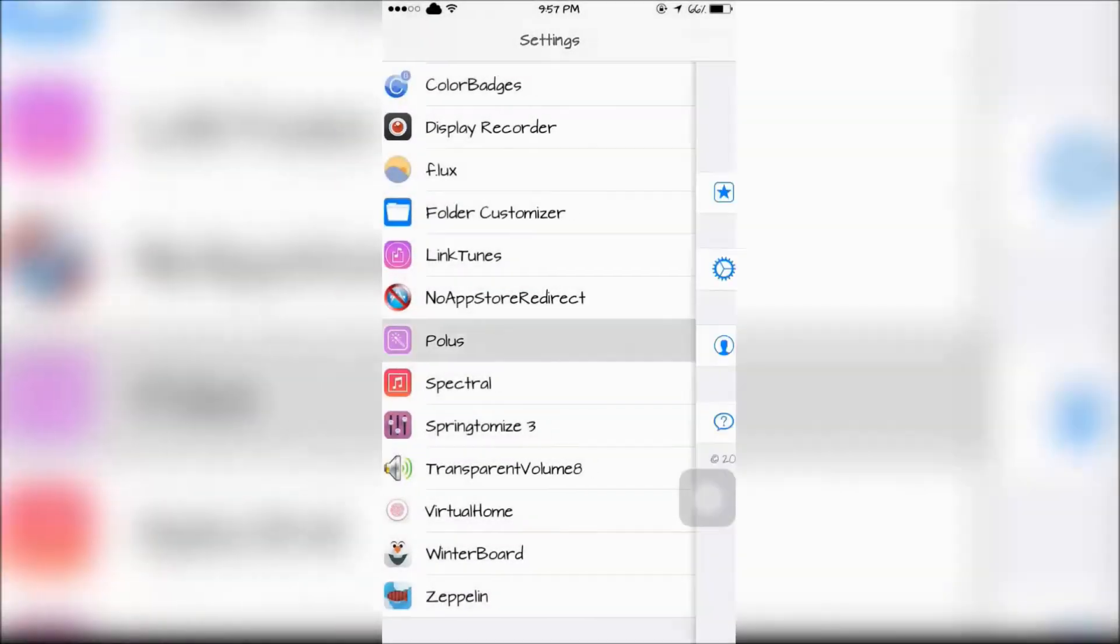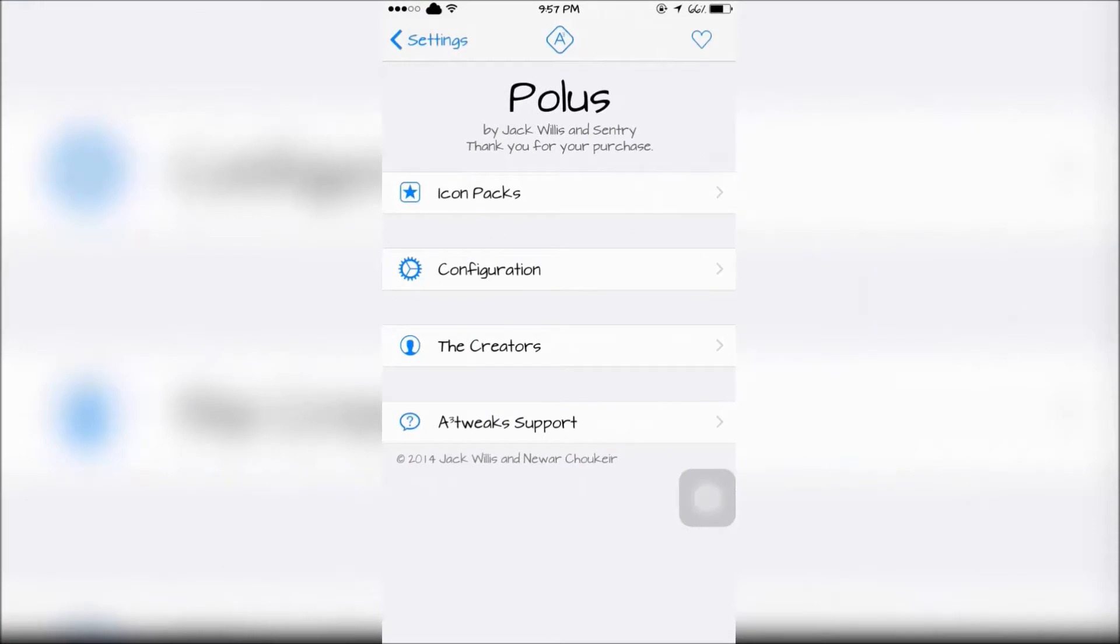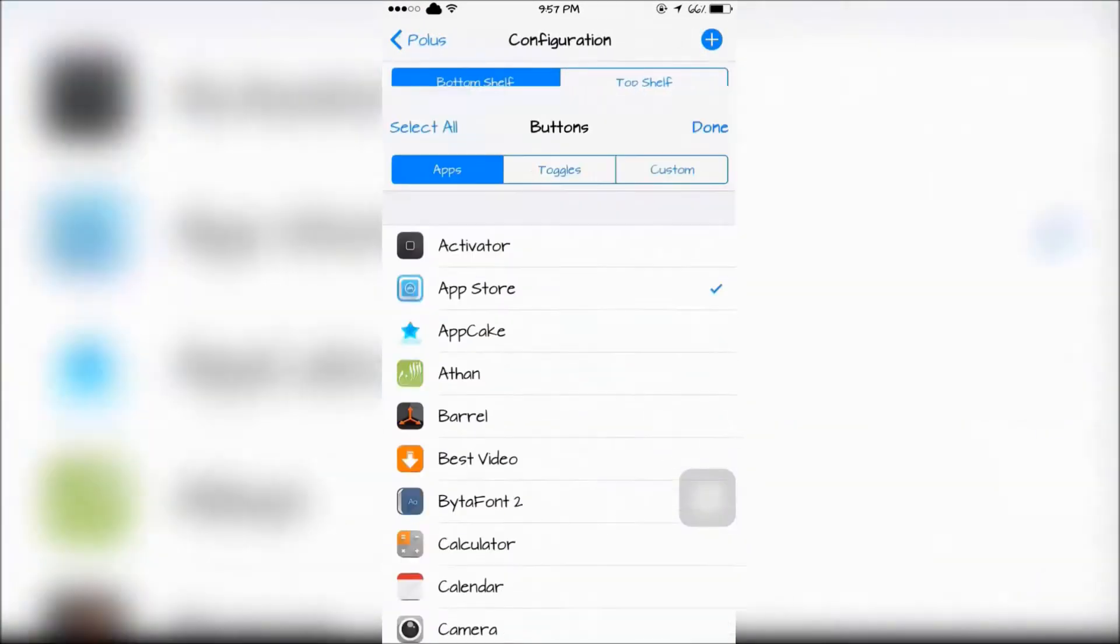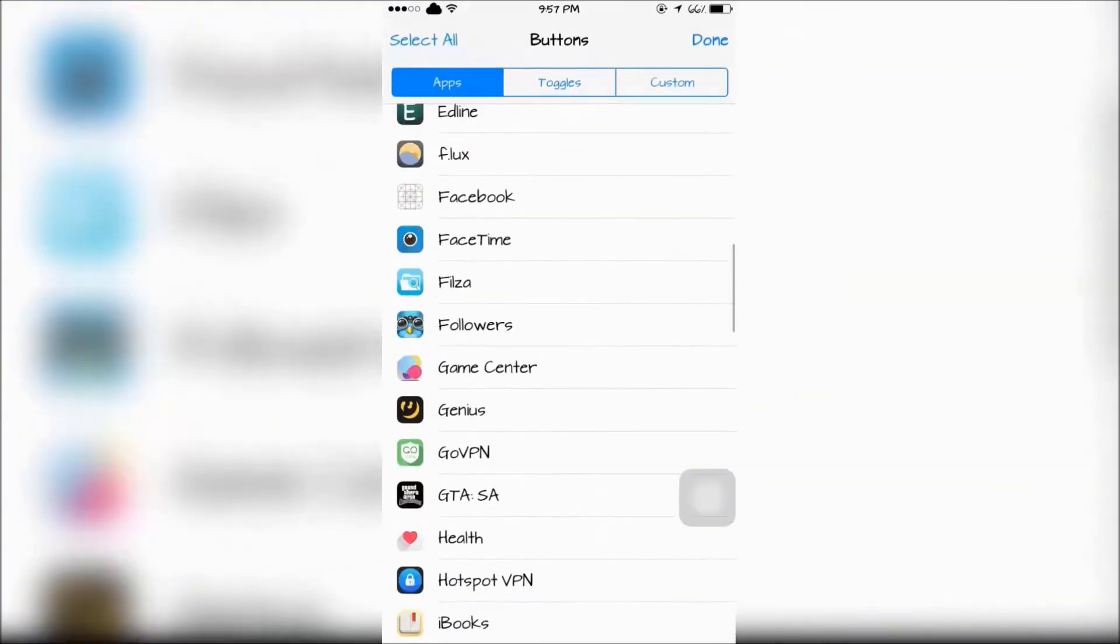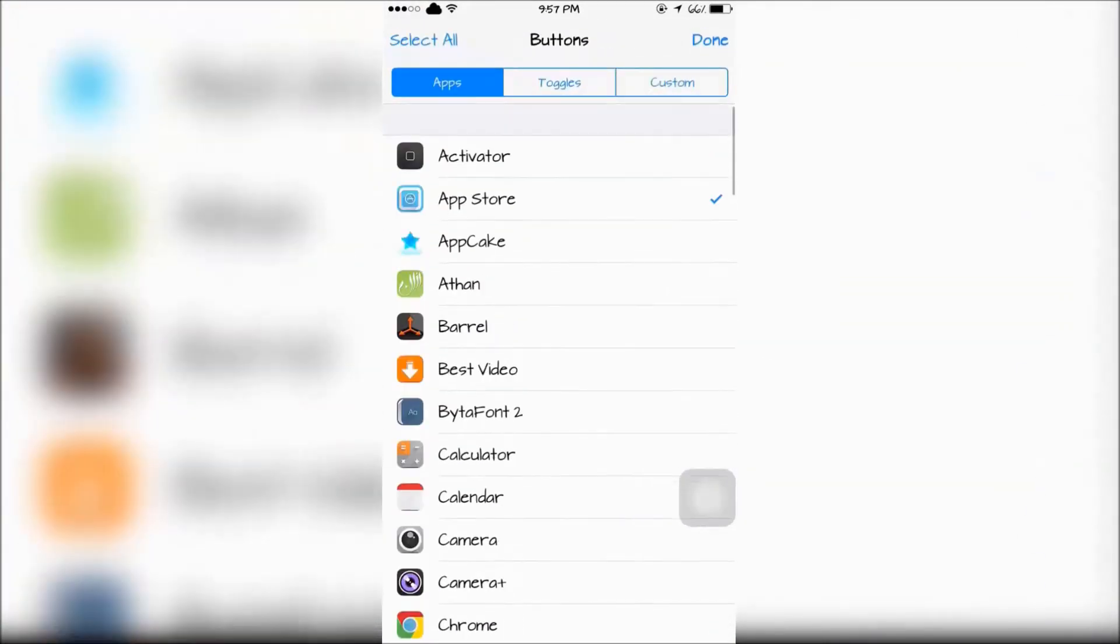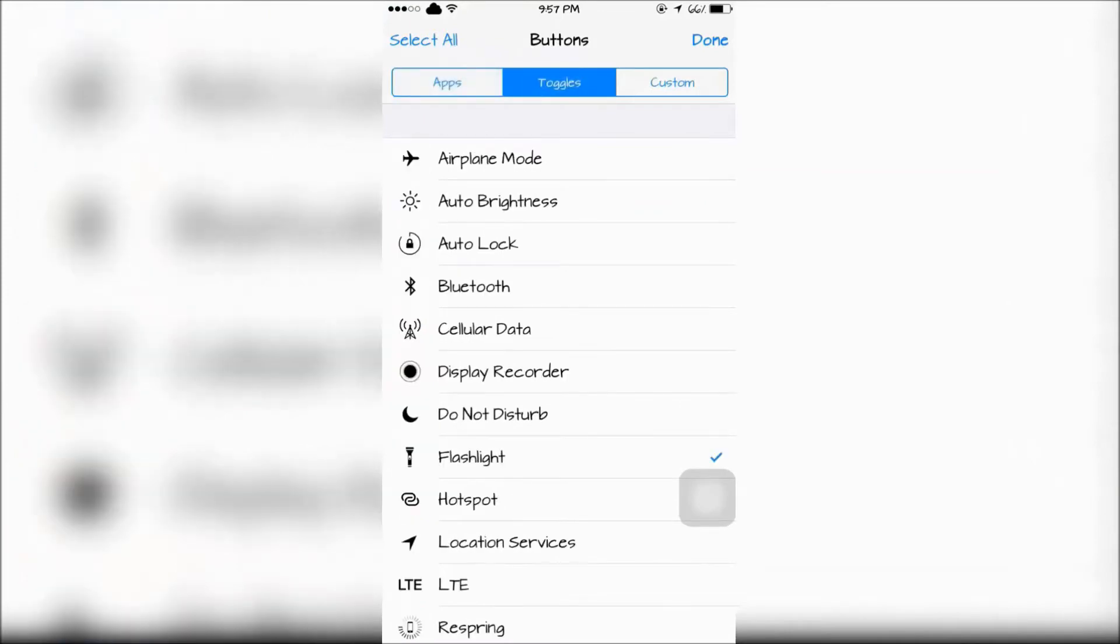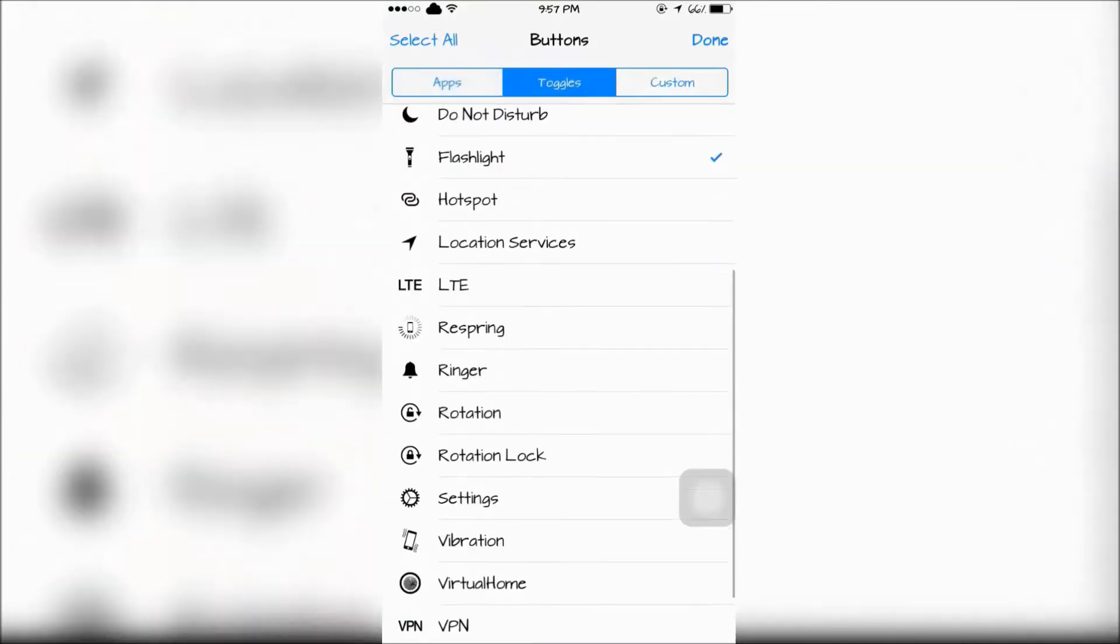You can configure what apps you want on the bottom shelf or top shelf in the Settings app for Polis. You can also add some extra toggles in your Control Center.